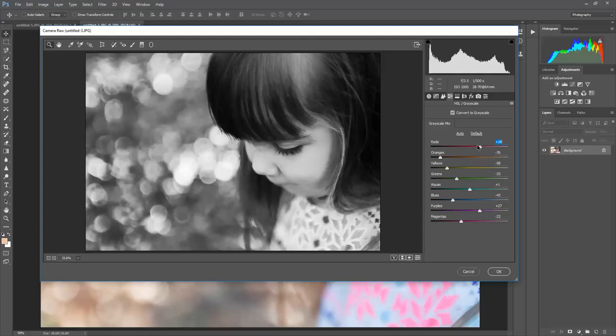And then reds I think I'll leave somewhere right in there.